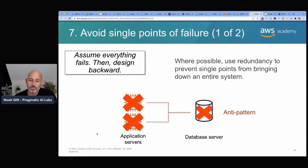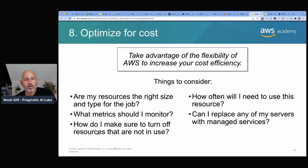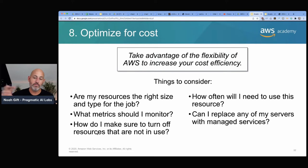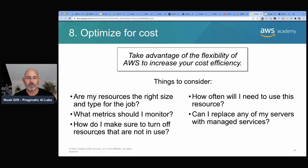Avoid single points of failure — don't put everything in one monolithic application. A best practice is having application servers, primary and secondary database servers with replication, so that if the main database goes offline there's a failover. Also optimize for cost by taking advantage of AWS flexibility and going event-driven. With event-driven architectures you wait until you actually need to do something before processing — optimizing for cost could mean moving away from your monolithic web framework.